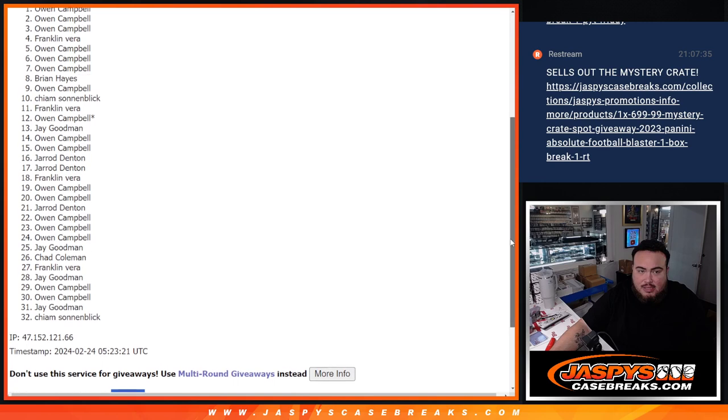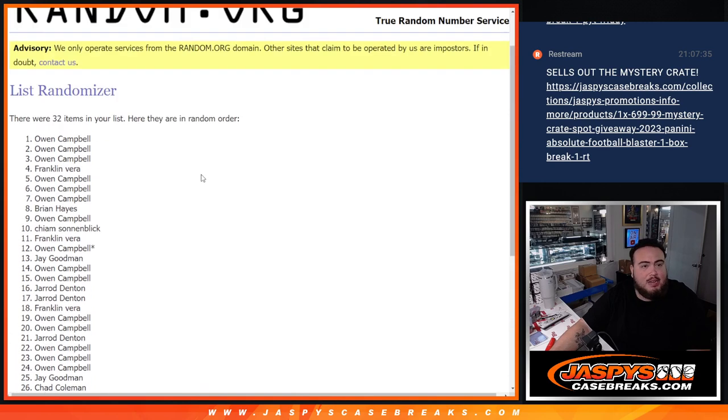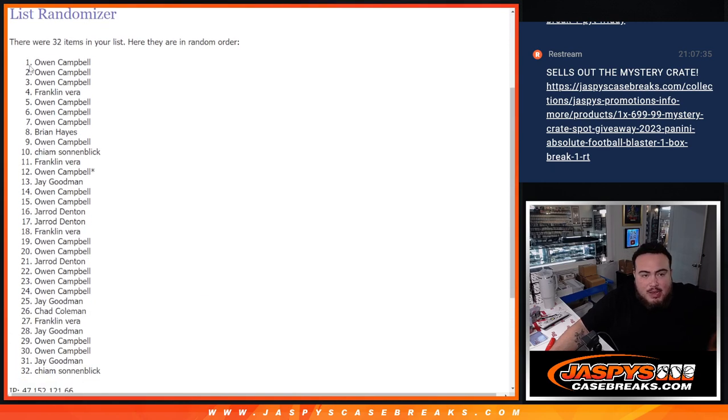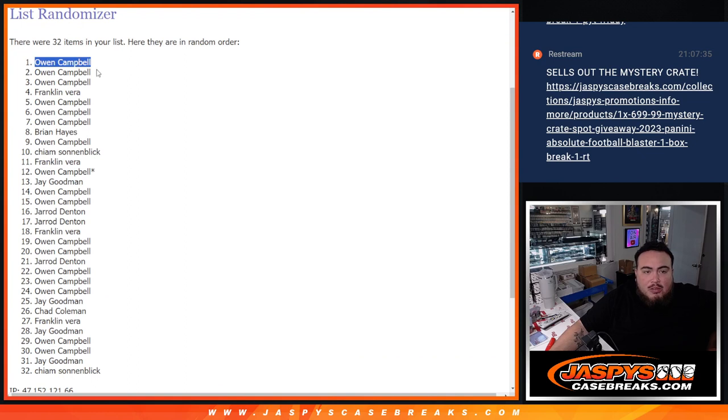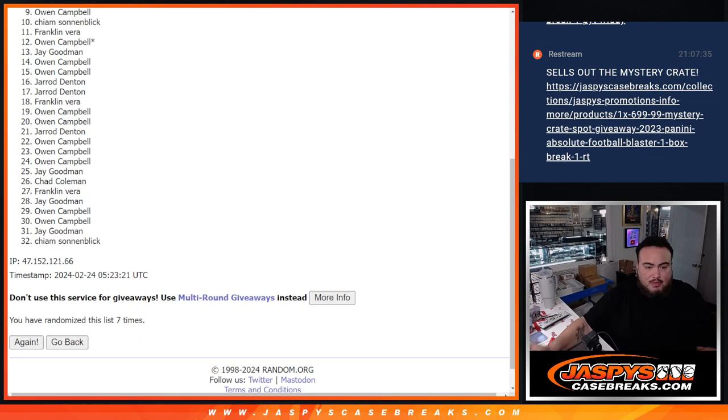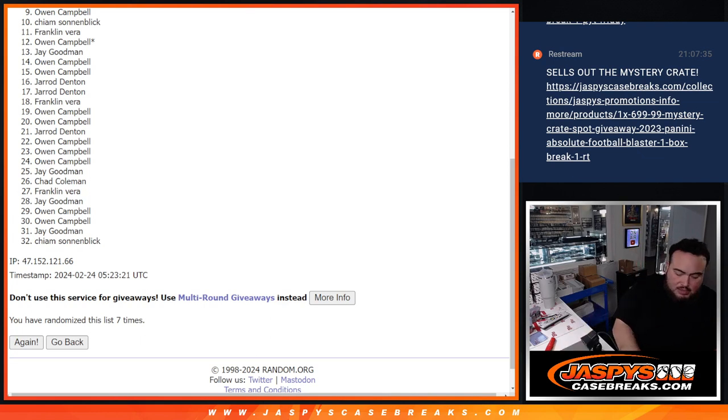Yep, there you go, man. Played the odds game and you got in, buddy. Congrats. So there you go, Owen. You got that spot in the mystery crate. So you're going to be from filler. Absolute. Awesome, guys.